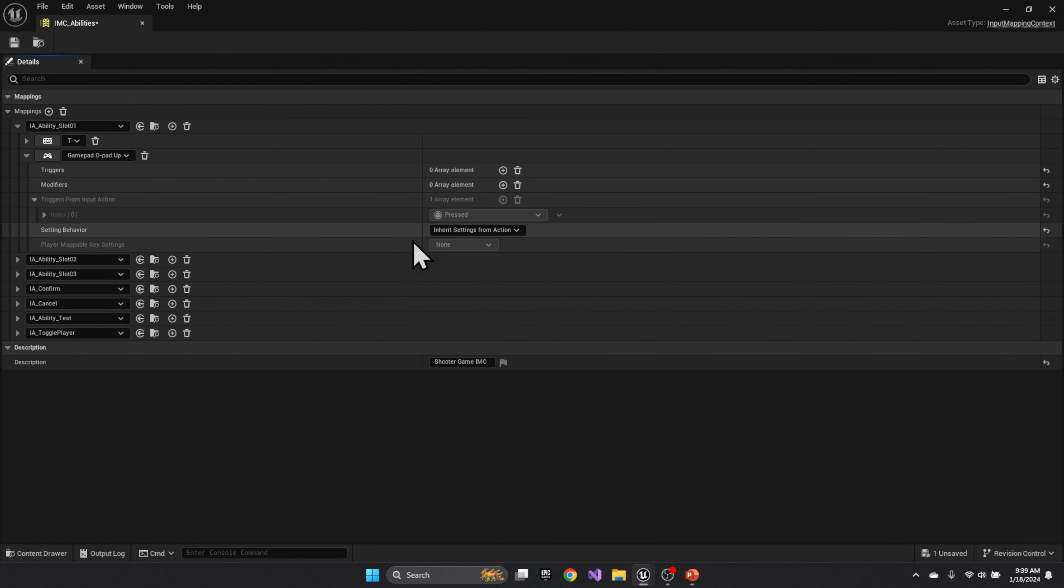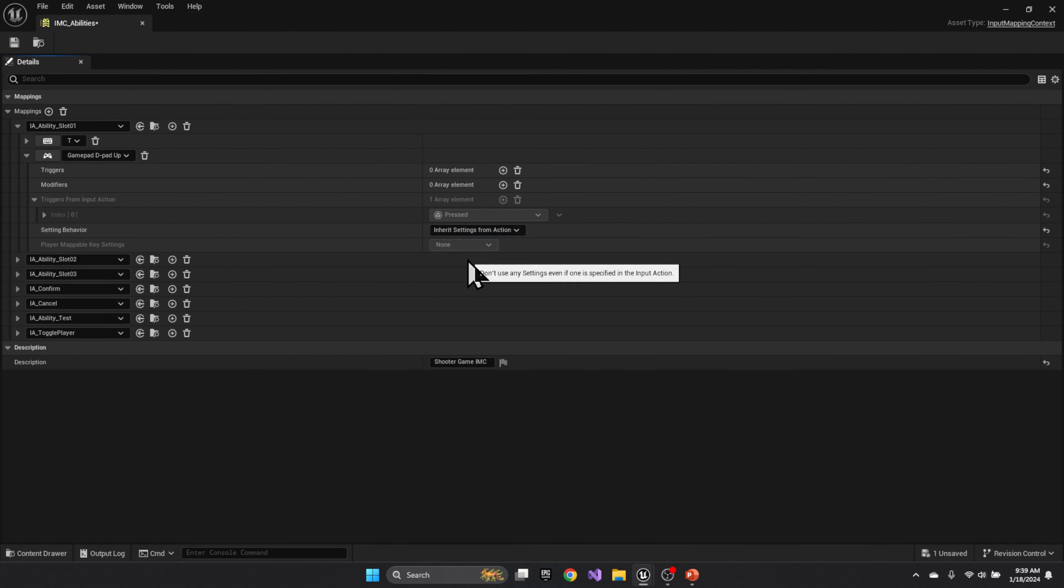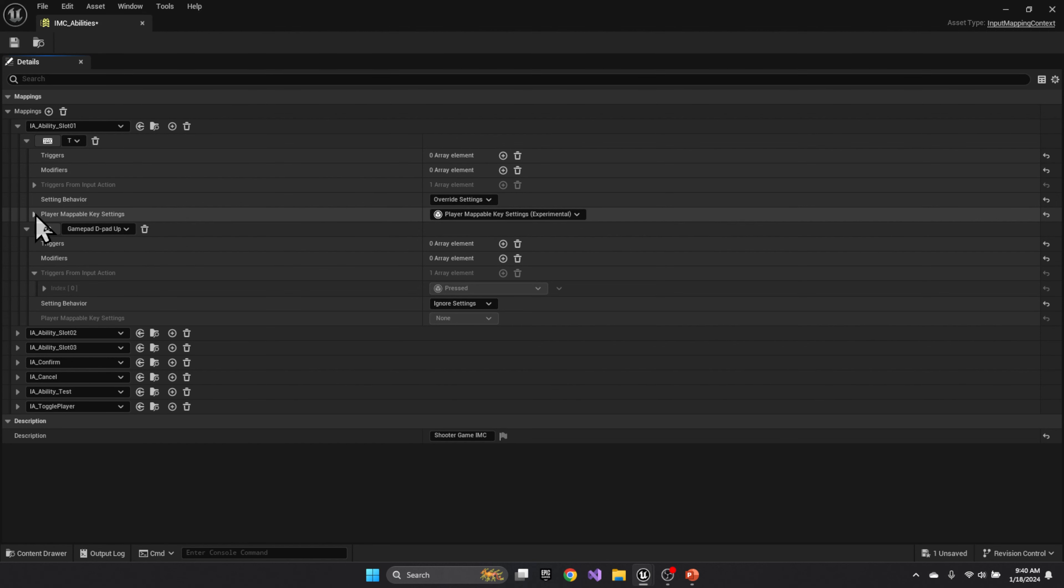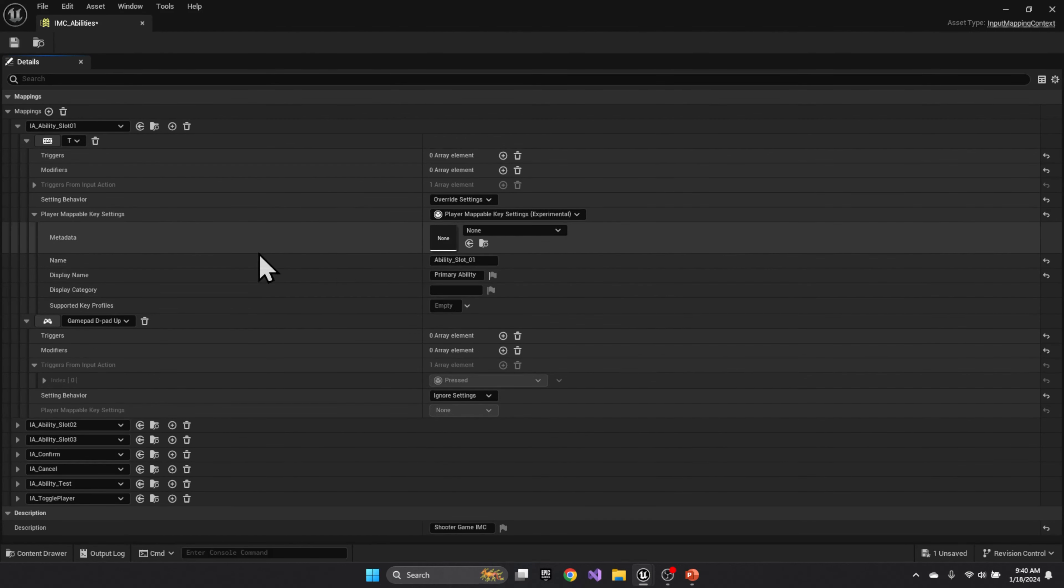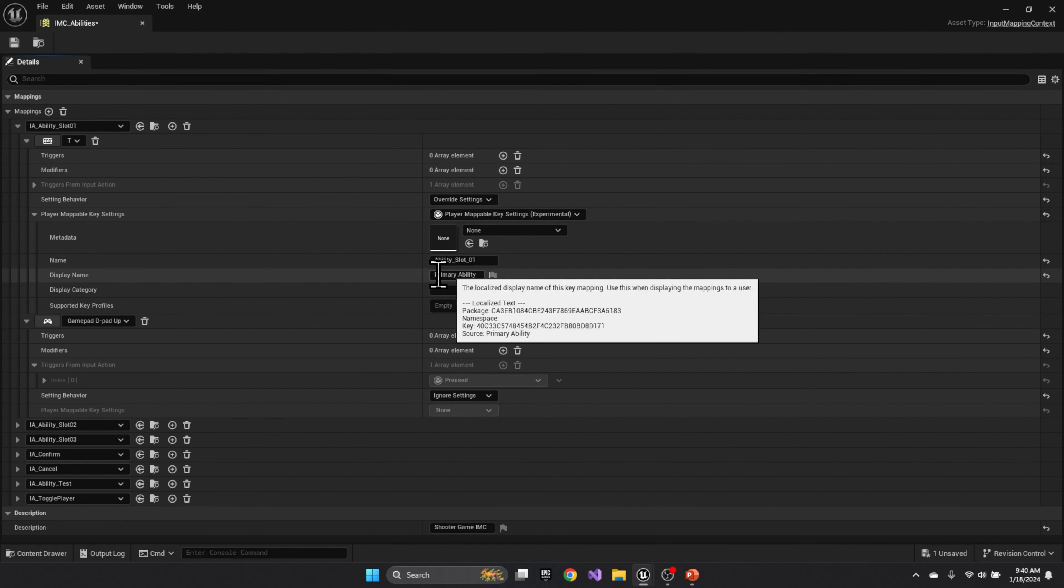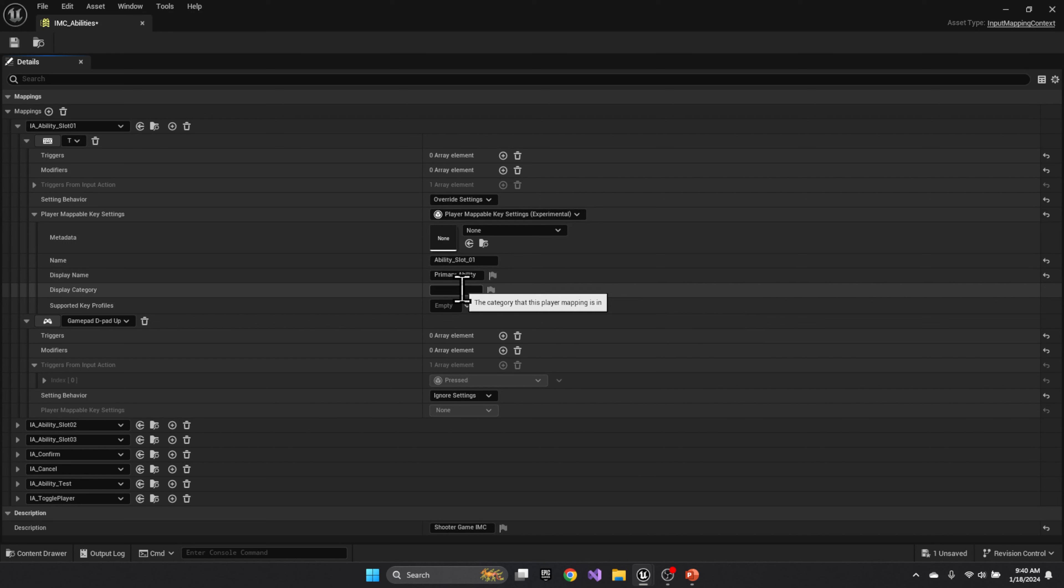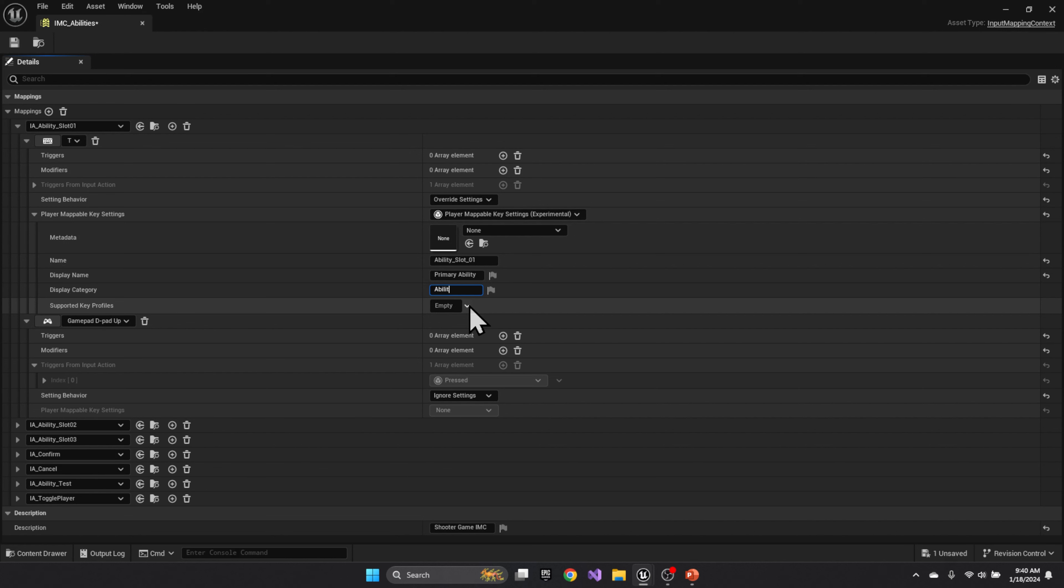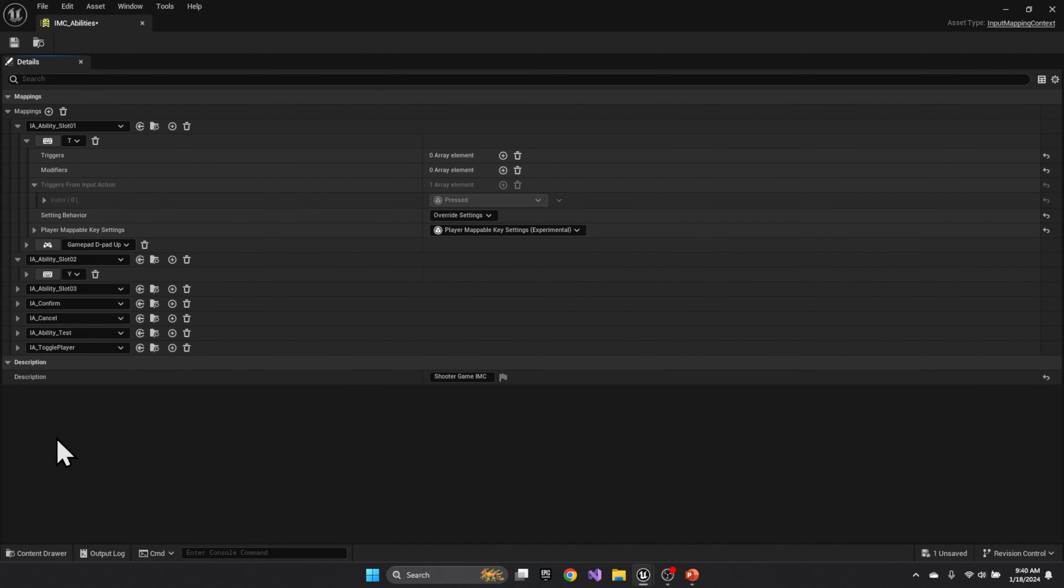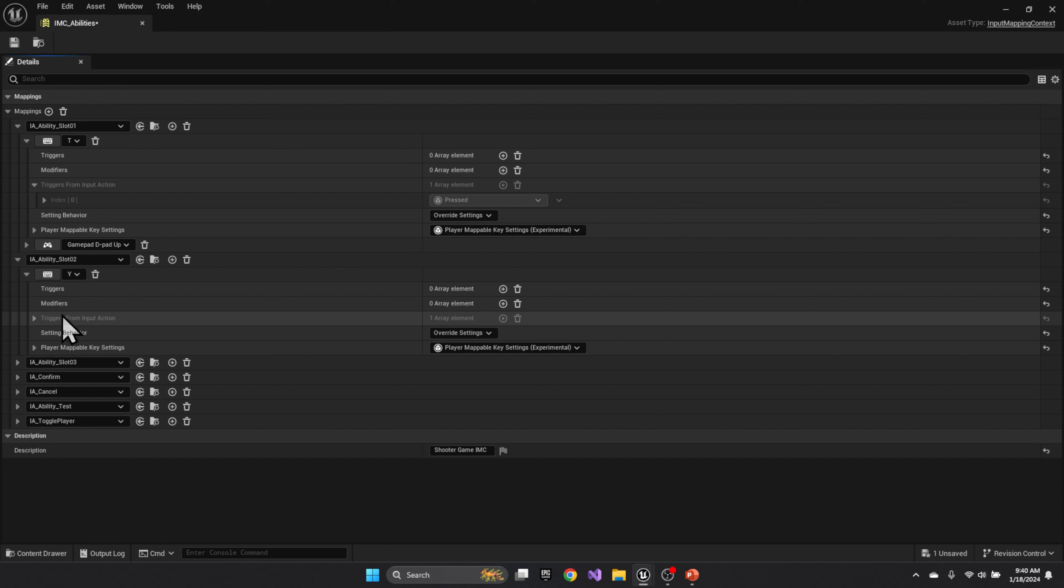And in this case, I'm going to ignore settings for that one. And on my key, I'm going to say override to player map settings. That's good. And that's good. It's my primary ability. And then I have to add a category now called abilities. I'm going to copy that. And so I'm going to go down here. I'm basically deleting the second one. I don't think you need it anymore.